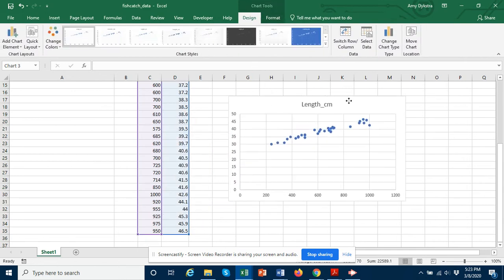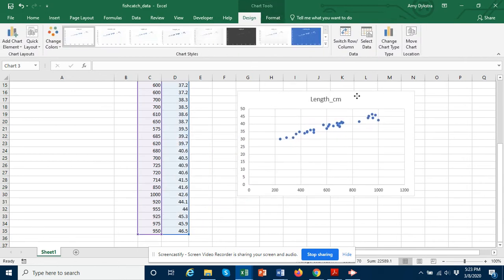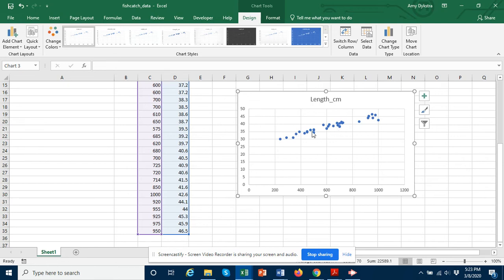And you can see that it looks like the data are correlated, that the bigger the weight, the longer the length.